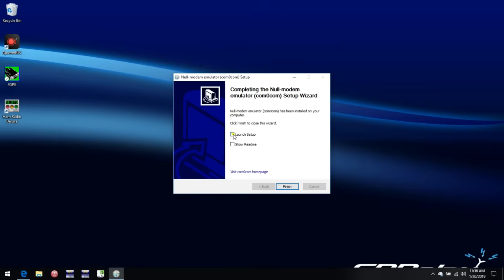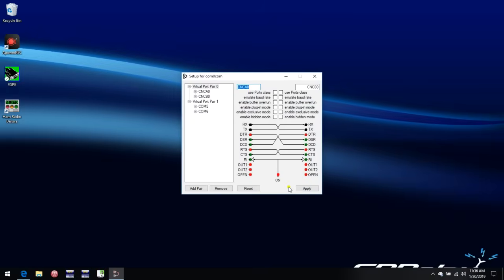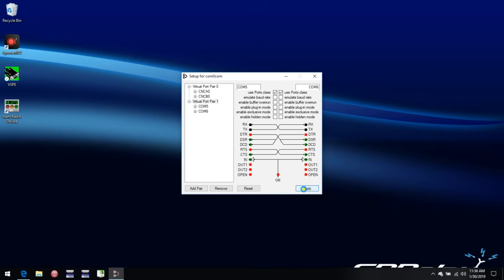We go to next, and I'm going to launch the setup program so we can see what's going on here. By default, we have a couple of virtual port pairs. One has the rather strange terminology CNC-A0 and CNC-B0, and then virtual port pair 1, the more familiar labels COM5 and COM6. So we'll go with those and just click apply, and we're pretty much done.